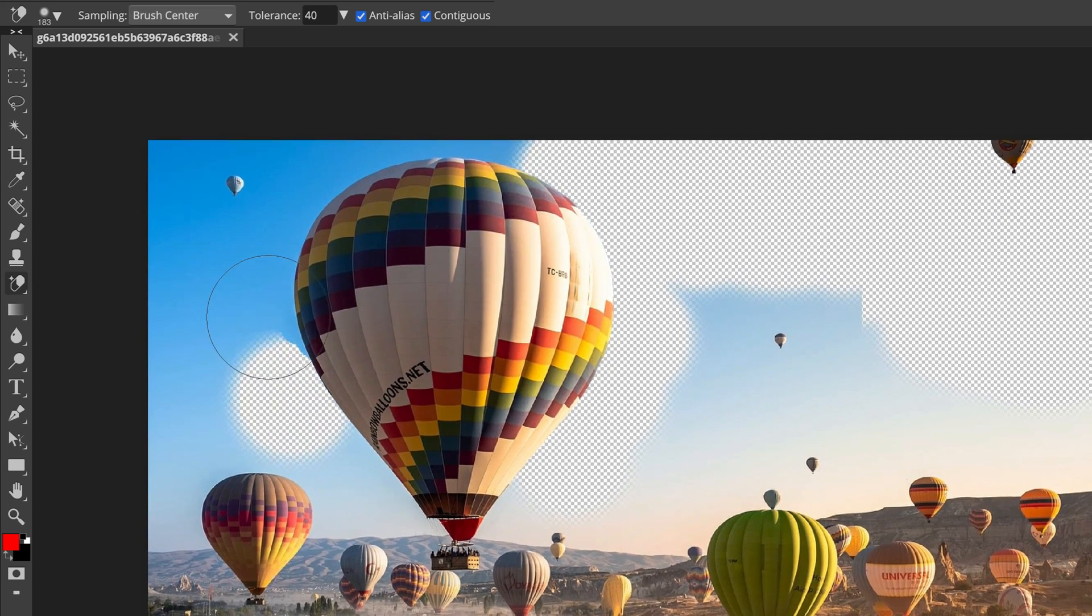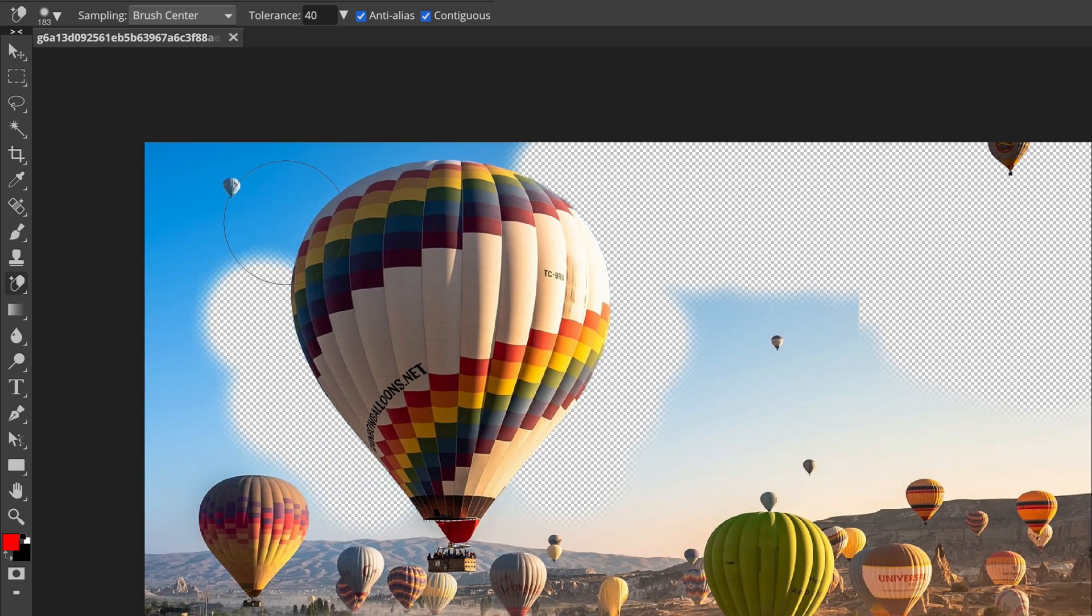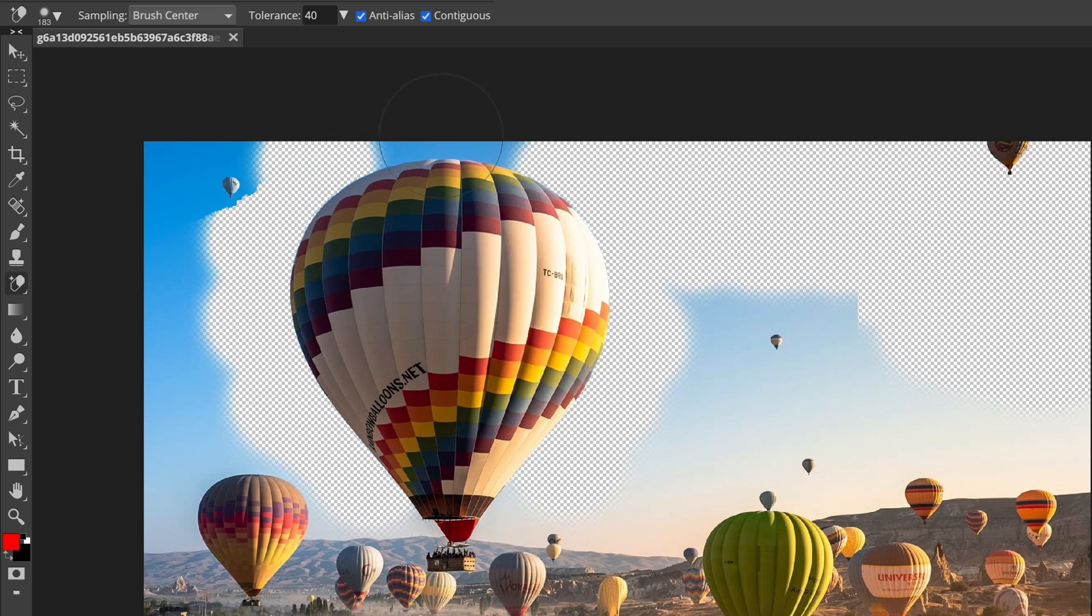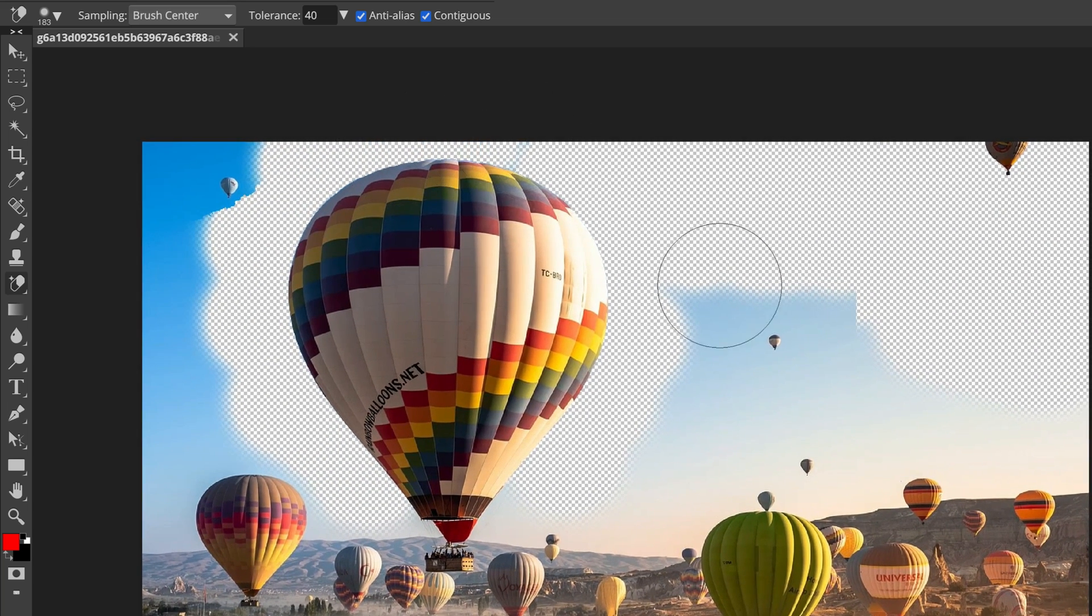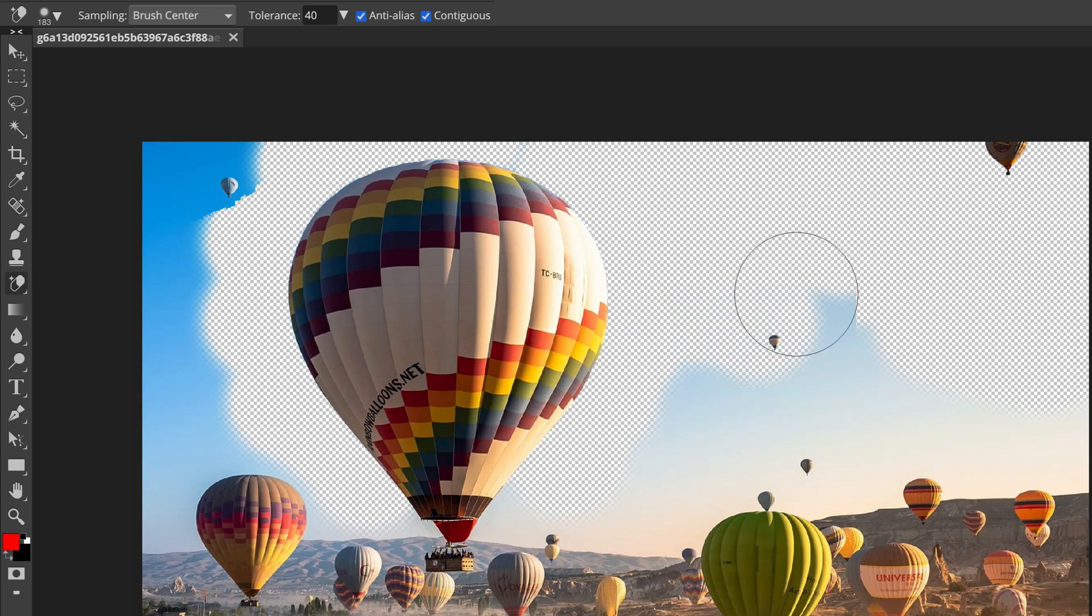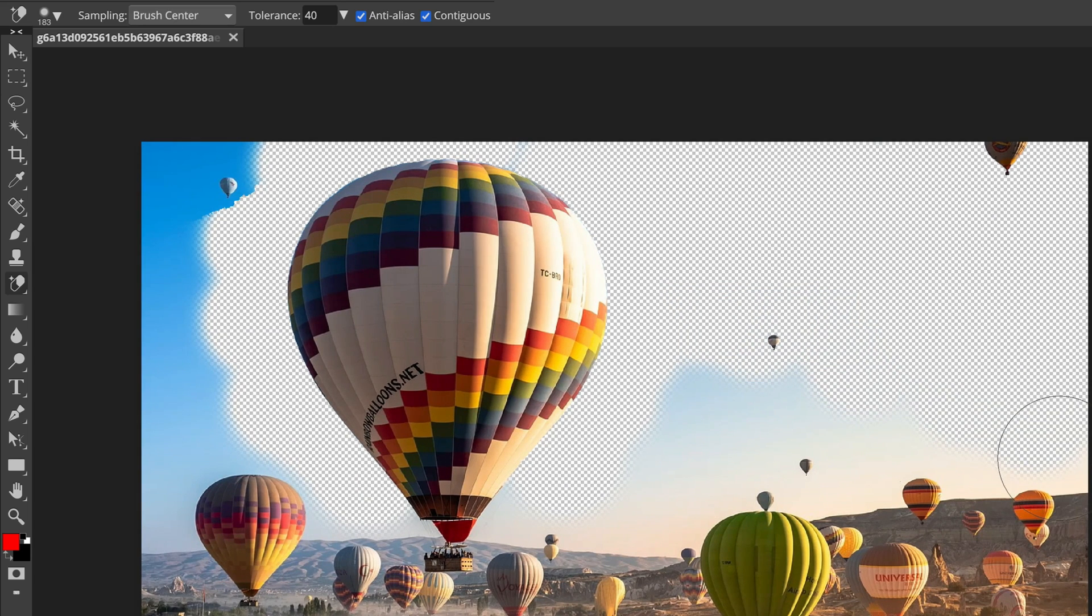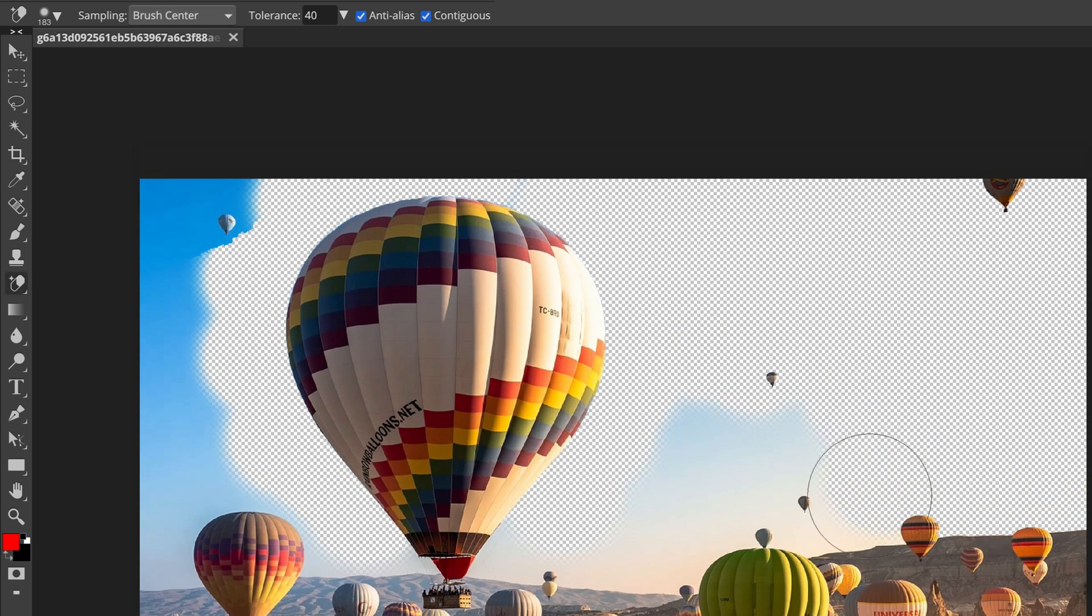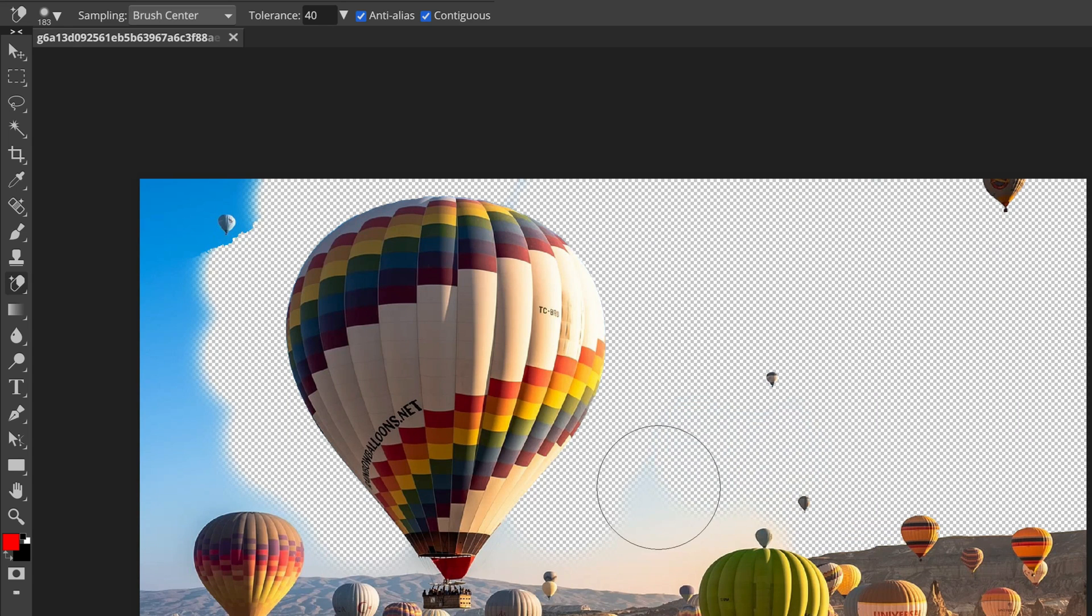If you're using background eraser, be sure that the center of the brush is pointing to the background. This is a really quick method of removing background without selecting all important objects.